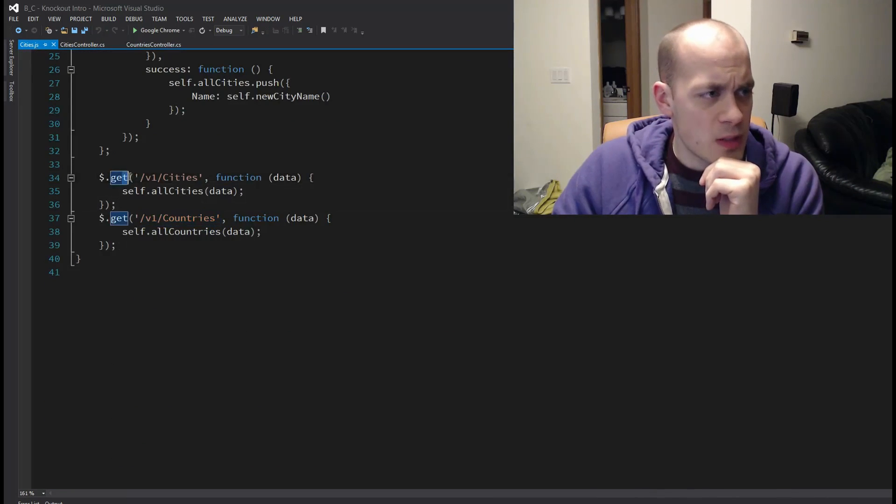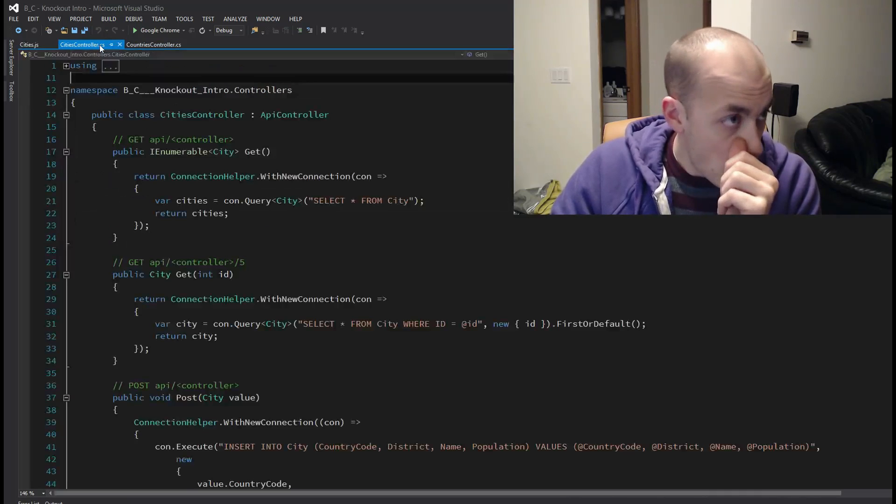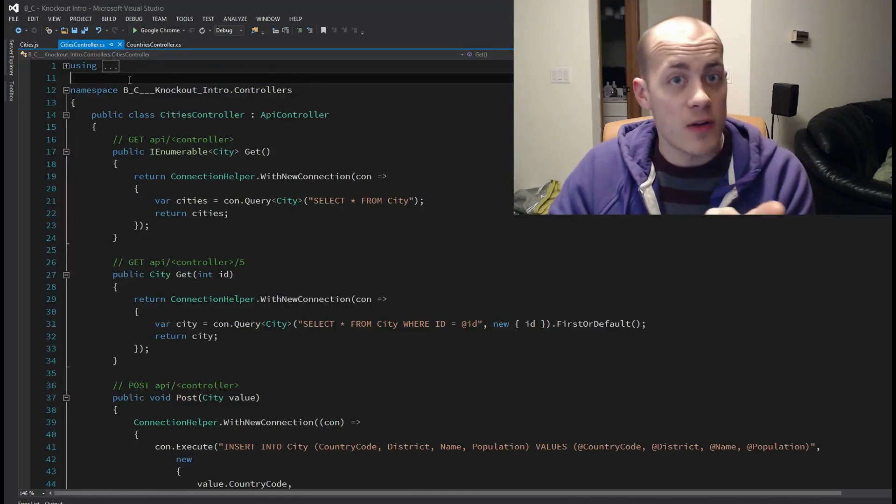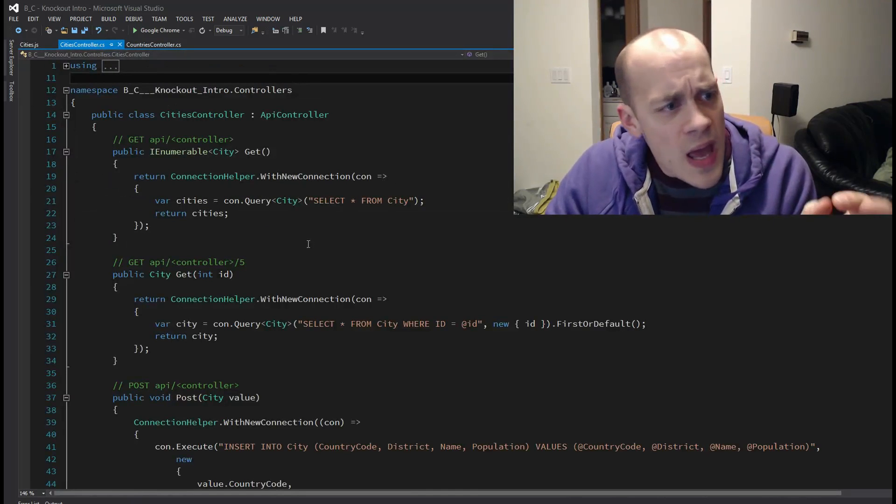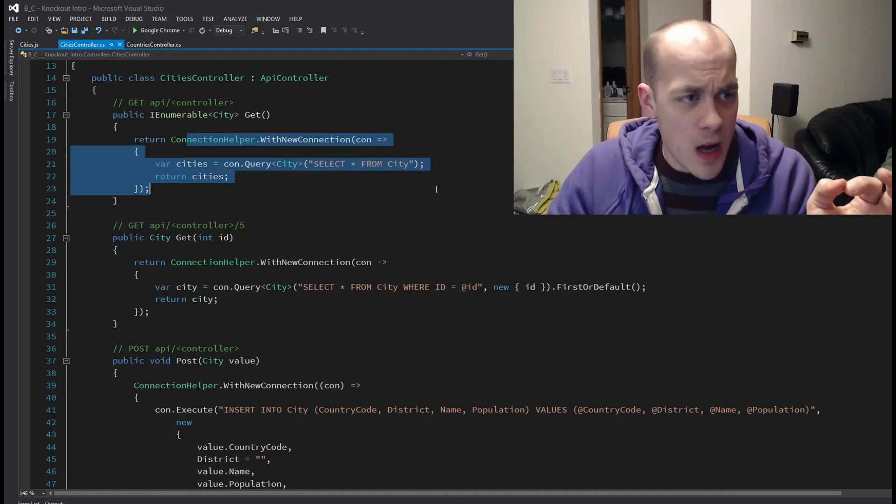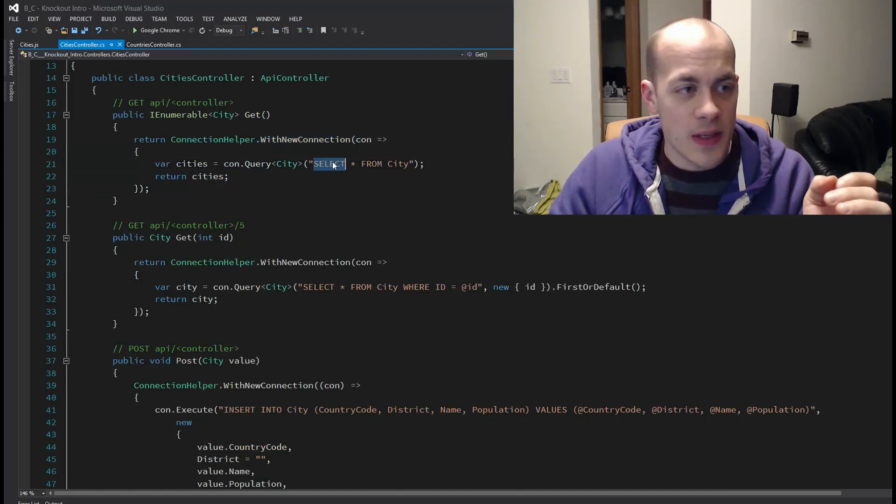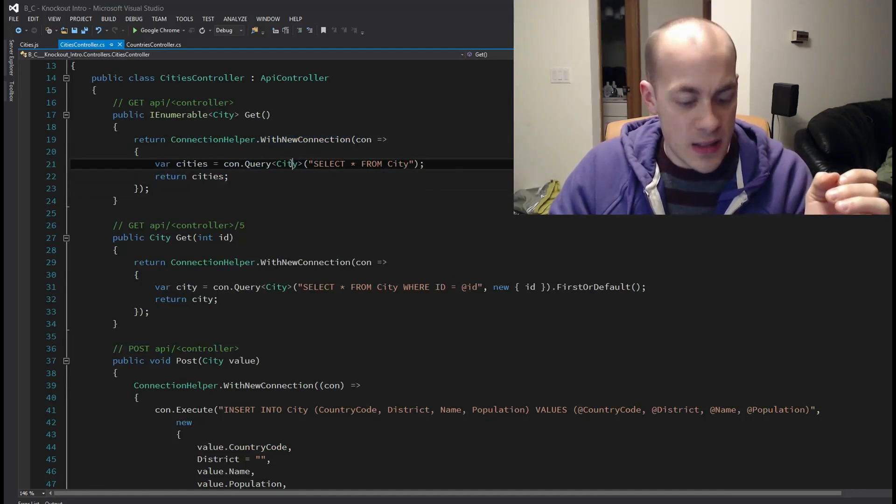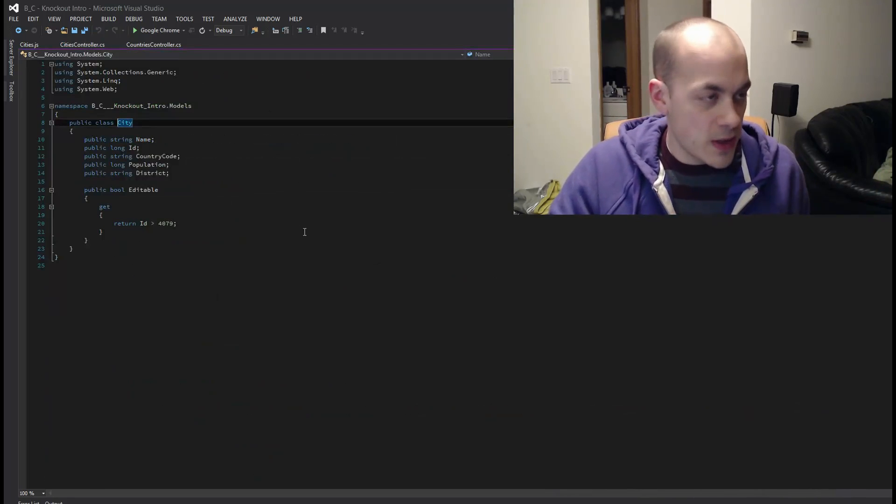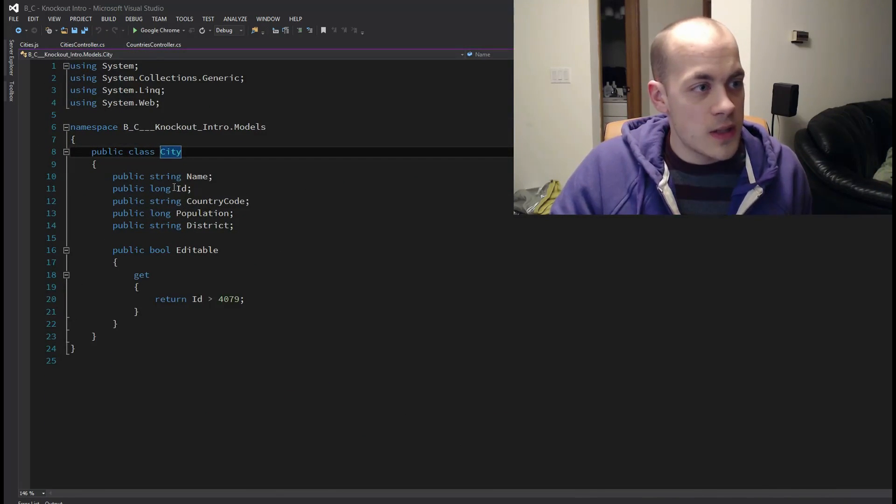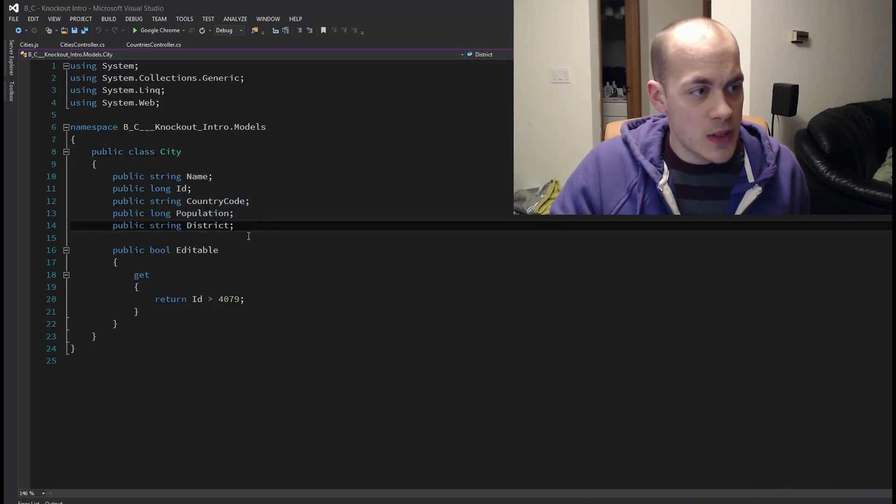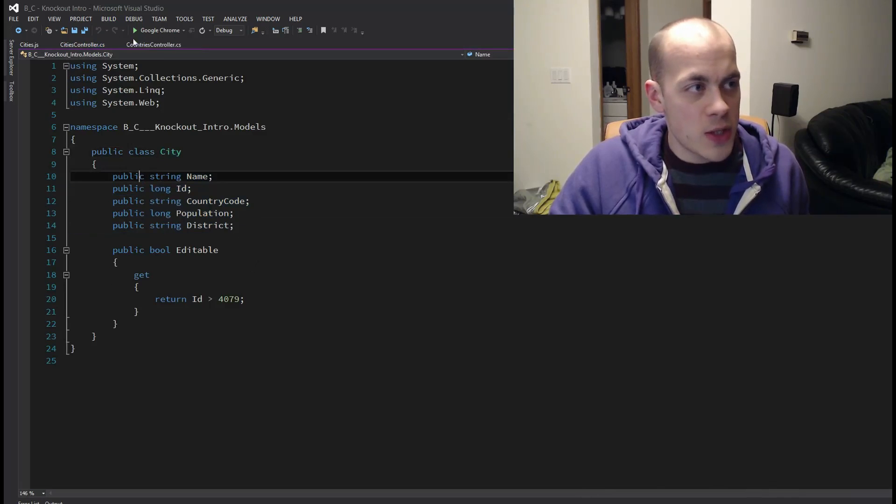There's a very similar v1 slash cities, which is taken care of right here. And it's almost the exact same thing. Select star from city and it serializes it into or deserializes it into this city object with a little bit more information about it.